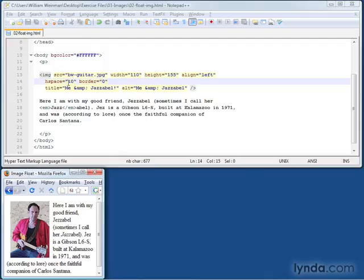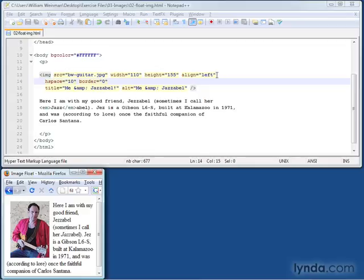You can use V space for vertical space as well. That is the image tag used in a floating mode. This align equals left or align equals right makes the image float to one side or the other of the text and makes the text wrap around it.